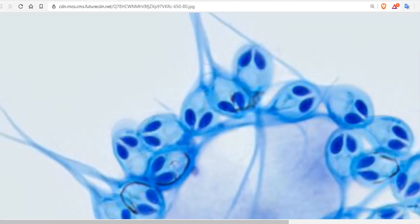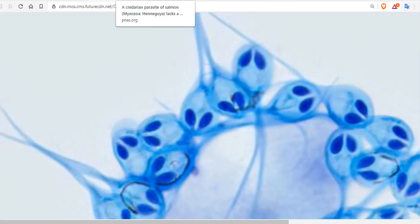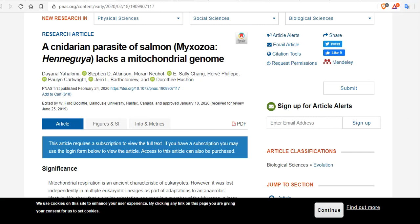But according to a new study published today, February 24th, in the Journal Proceedings of the National Academy of Sciences, H. salminicola's genome does not have that sequence. In fact, it doesn't have any mitochondrial DNA or RNA.